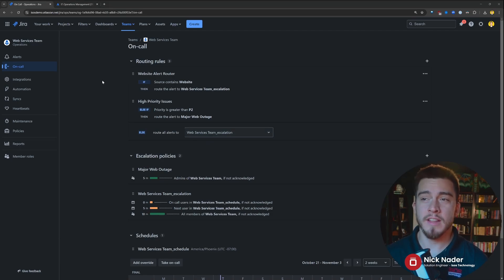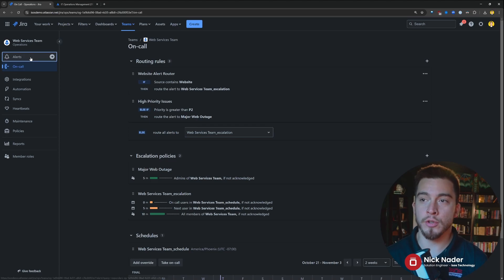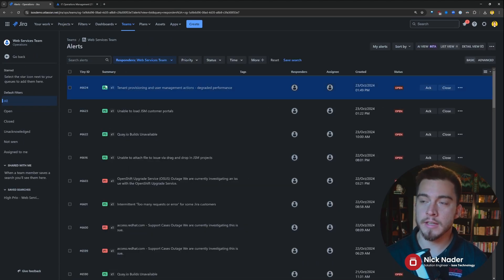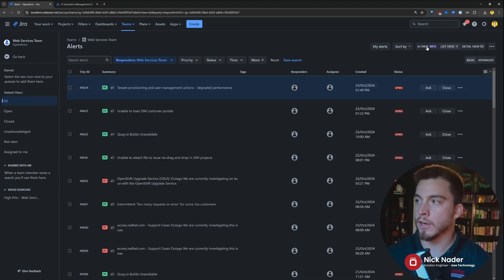Now that we're in our operations team, we can then jump to alerts, and it'll look exactly like it did over within Opsgenie with a couple of added pieces of functionality here. Up here in the top right,